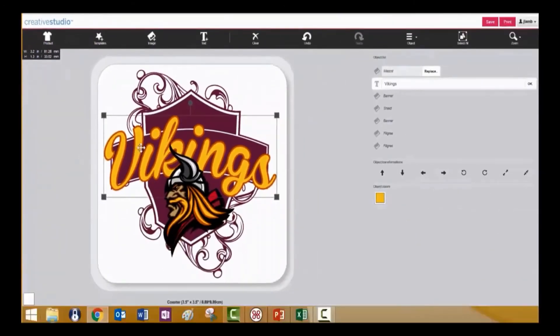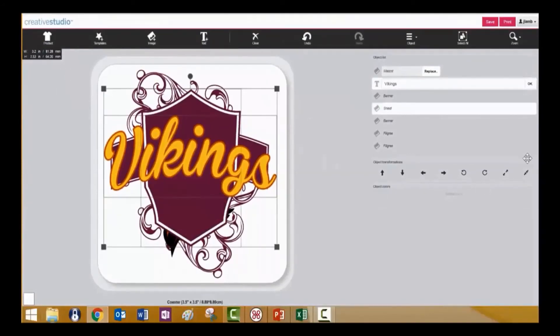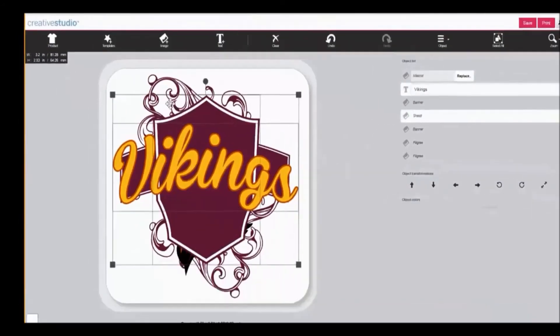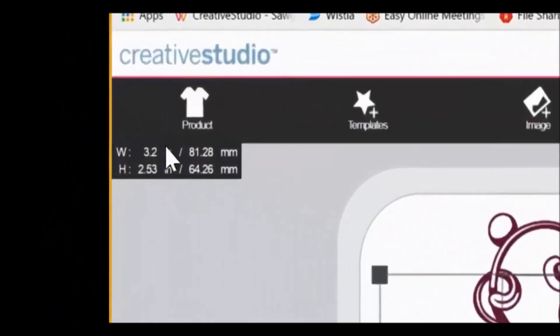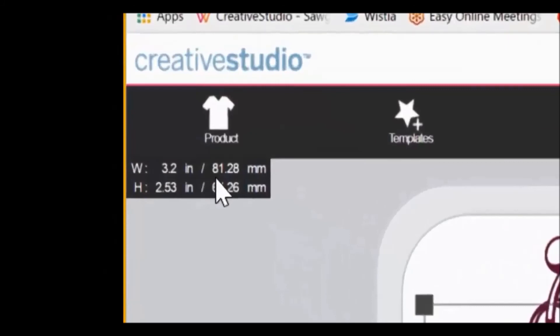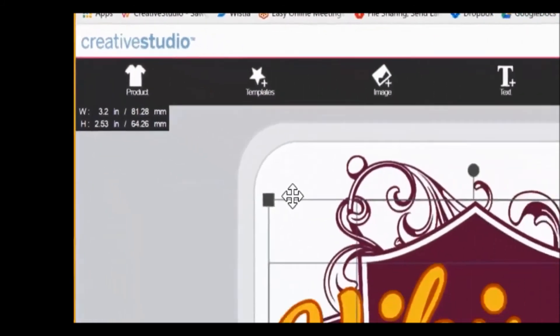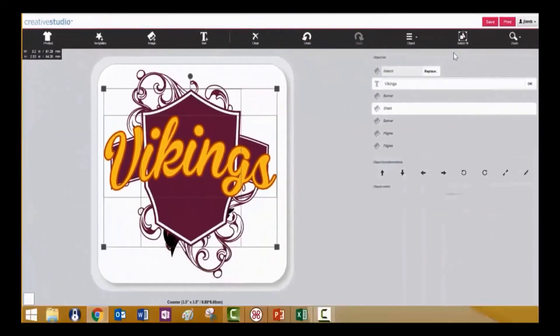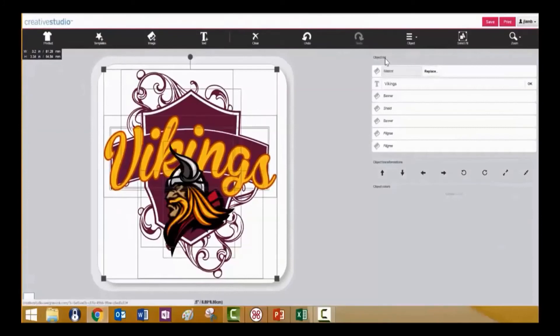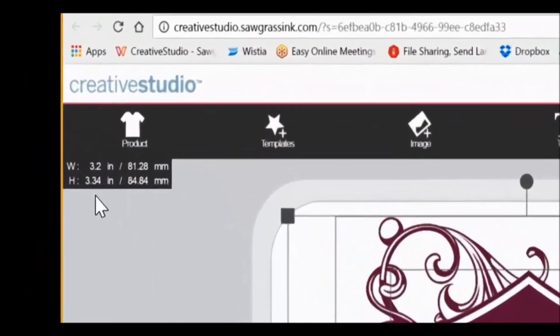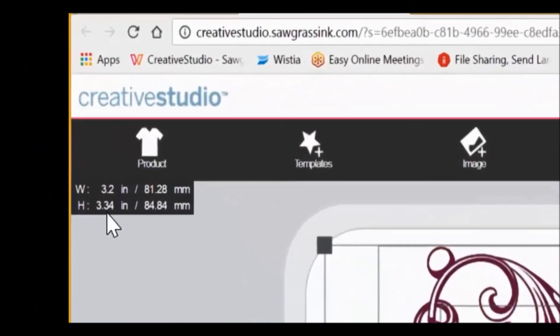You can select multiple objects by holding the shift key while clicking on an individual object, and it will now show you the total dimensions of that selected area. You can also use the select all function to select all objects within the image, and this will in turn show you the total size of the entire image.